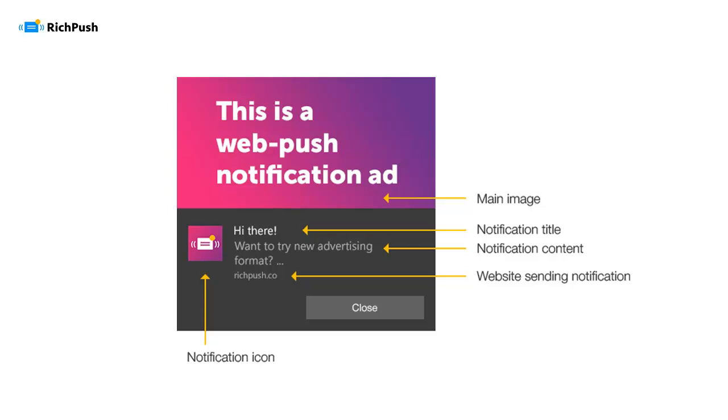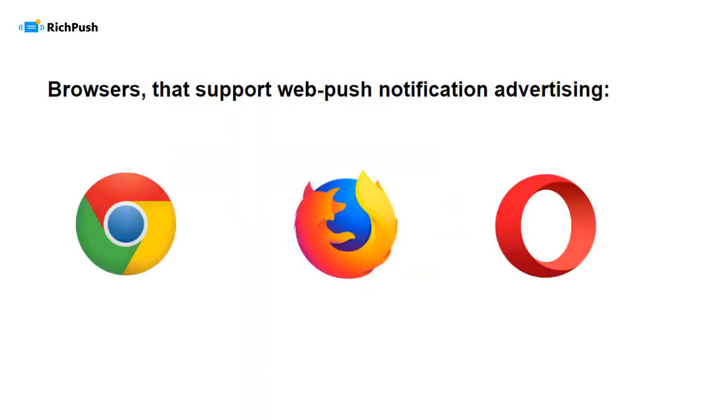Here we're going to be speaking only about Web Push Notifications as an advertising format. Web Push Notification Ads look different on different browsers and operating systems. Here are the browsers that support Web Push Ads.